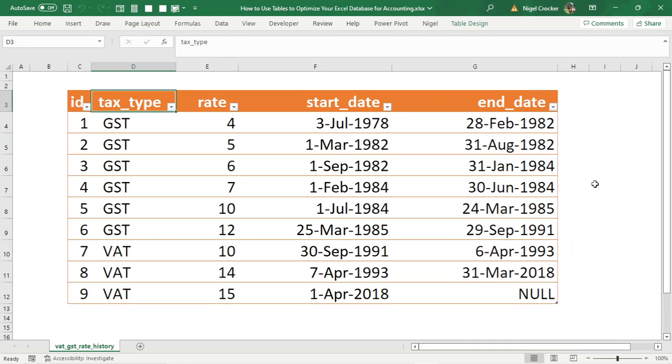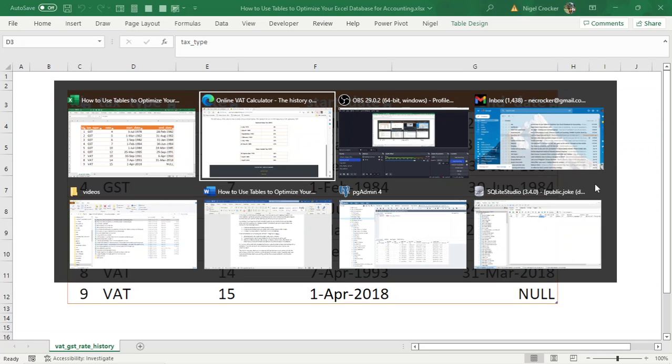For example, if you have a list of dates and rate changes for VAT in South Africa, as per this website.